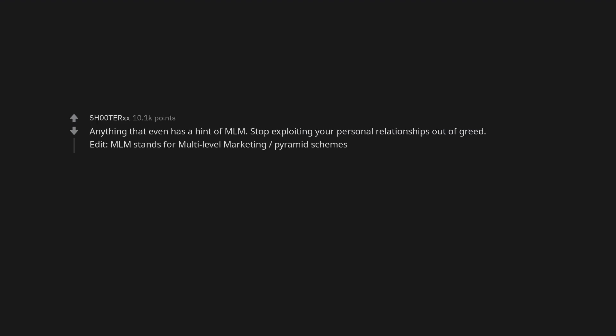Anything that even has a hint of MLM. Stop exploiting your personal relationships out of greed. Edit: MLM stands for multi-level marketing, pyramid schemes.